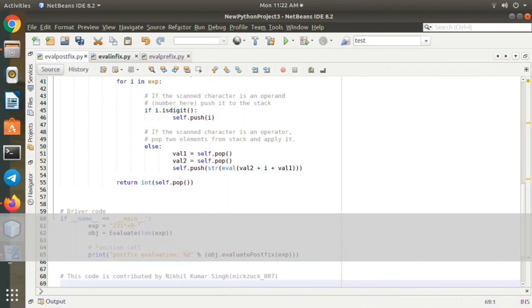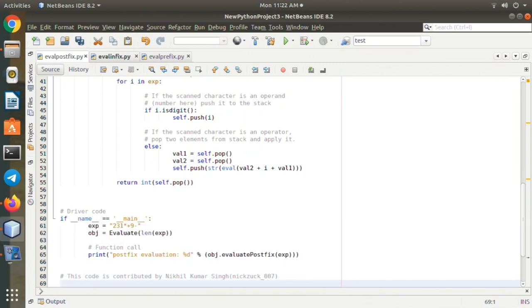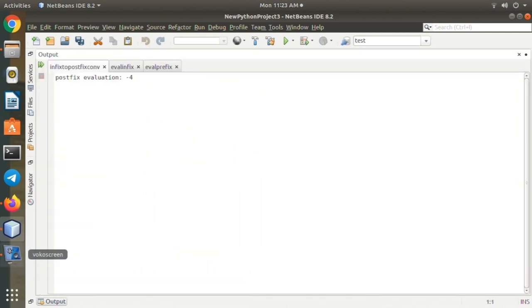Object, just make one object. Through the object, call evaluatePostfix. expression.evaluatePostfix(exp). Now I am going to run the code.